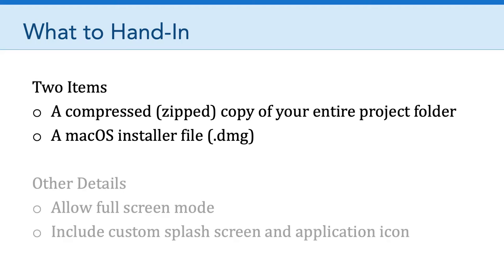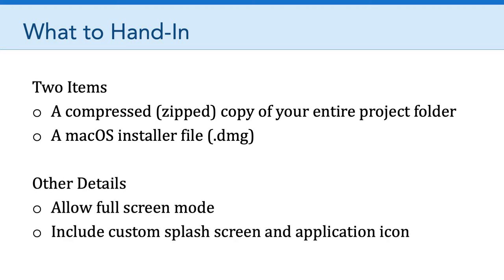Now, a couple of other details. It's important that your games allow full screen mode. If you remember back to one of our earlier tutorials this semester, we talked about how to allow full screen mode and to adjust the scaling so that the aspect ratio is maintained, but the window stretches to fill the entire screen of the player.